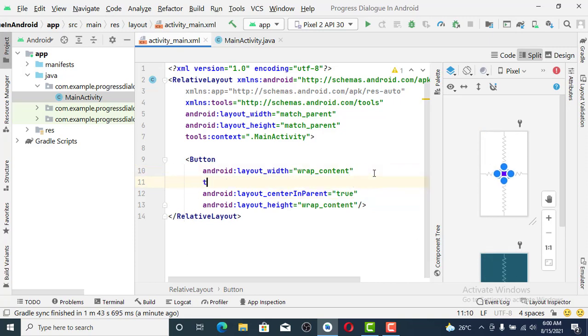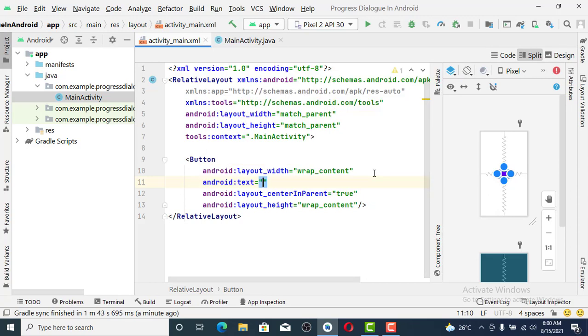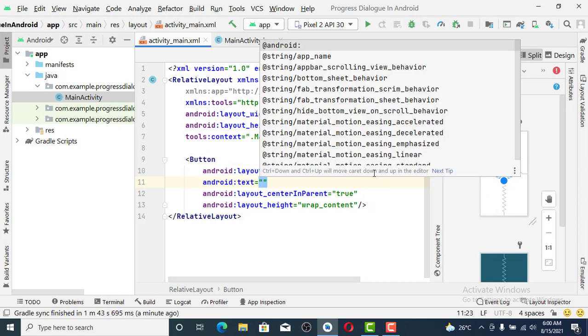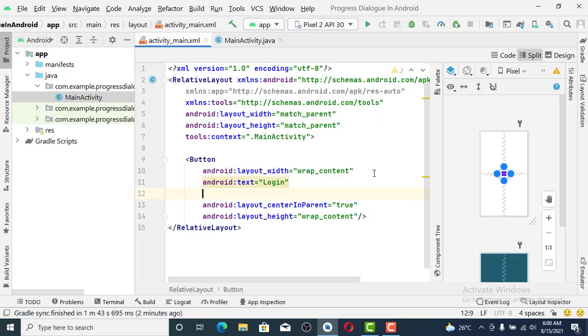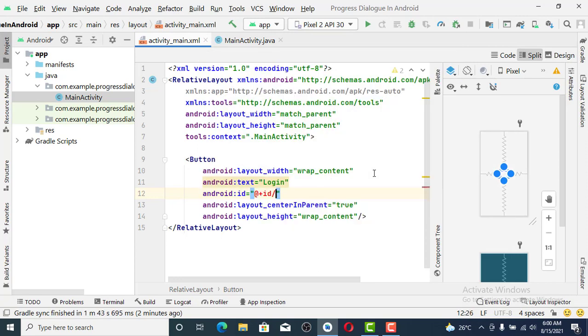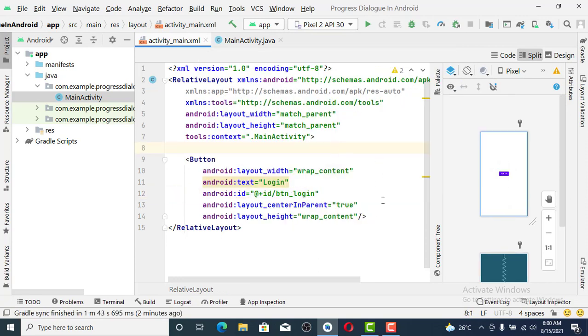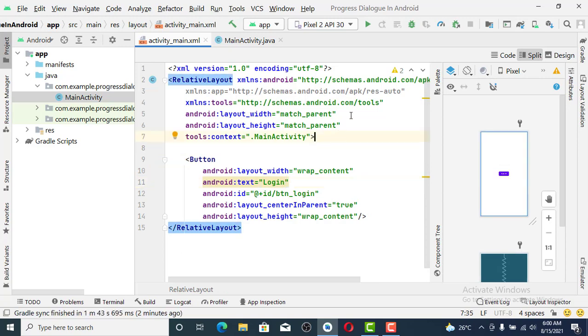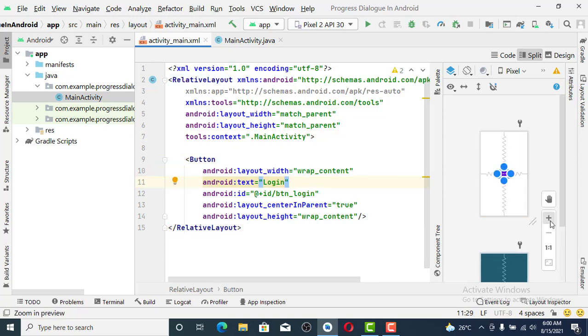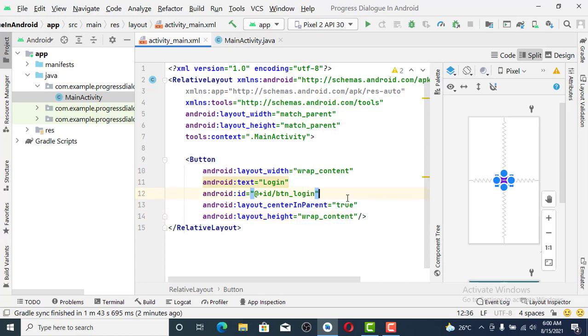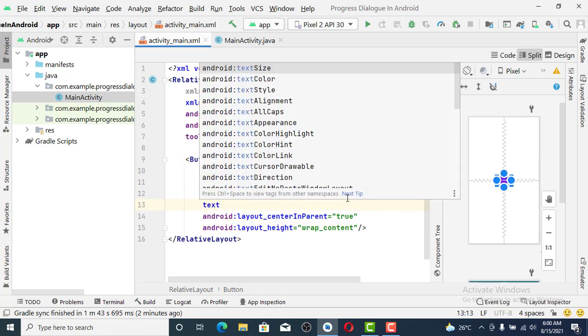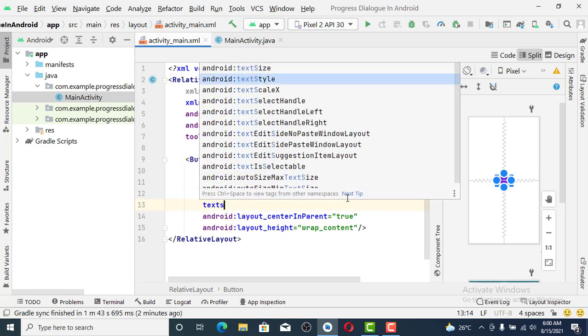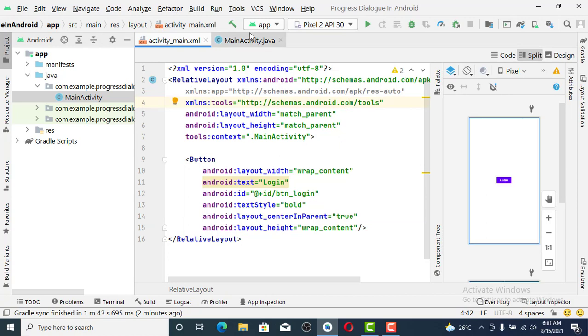For the text, we name it as Login. We set the ID as btnLogin, just like when you click on a button you see it showing loading. Let's set the text size and style to be bold.